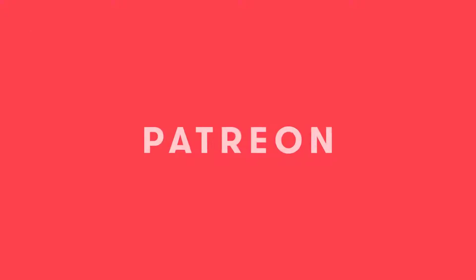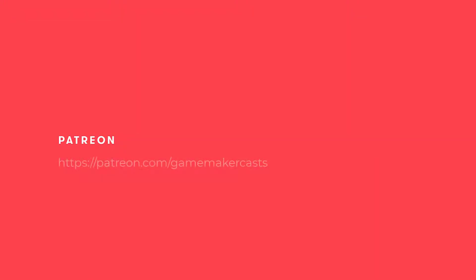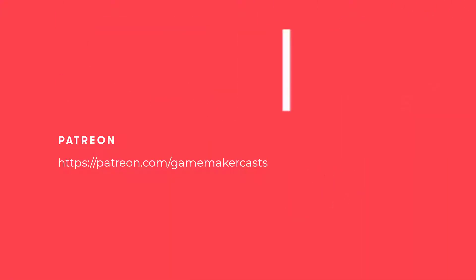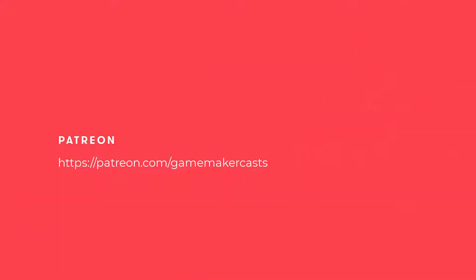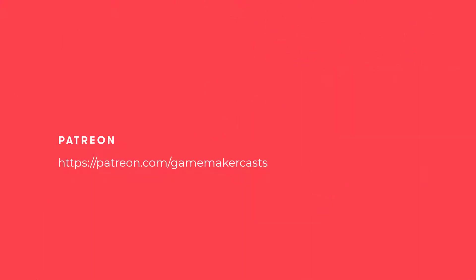Thank you for watching the video and for those who have decided to support me through Patreon it really means a lot to me. A special thank you to the following in no particular order: Annie, Darth Wolf, Lucas, Andrea, Ashby, Edward, Sergei, Paul, BluntBZ, Victor, Ian, Bill and Robert. Again thank you all for watching the video and don't forget to subscribe if you're not already a subscriber. I'll see you in the next video.